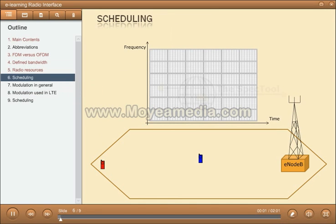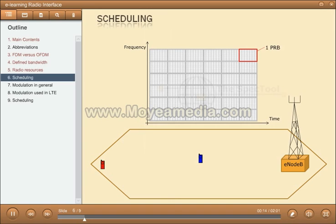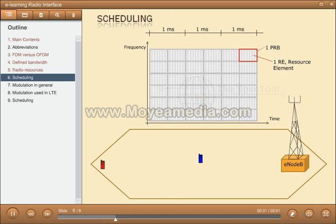This picture shows the time-frequency matrix, with the smallest bandwidth, 1.4 MHz, with six physical resource blocks. This is one physical resource block built up by resource elements. Scheduling is the procedure used to decide how the radio resource shall be used, and it's the eNodeB that is in charge of that. Scheduling is based on a time step of one millisecond — the time of one subframe, or a pair of physical resource blocks.